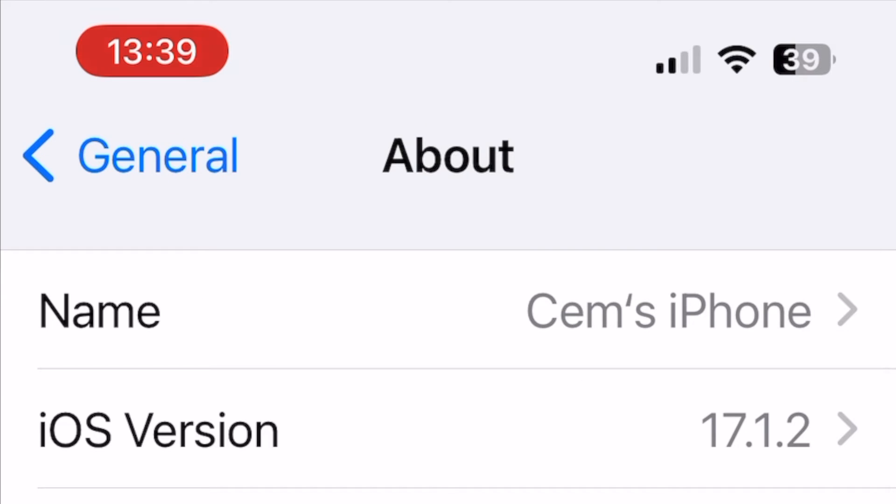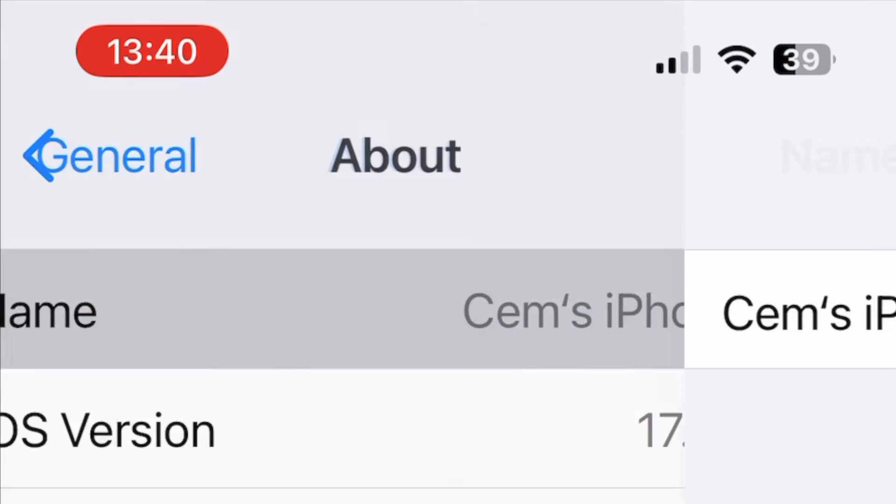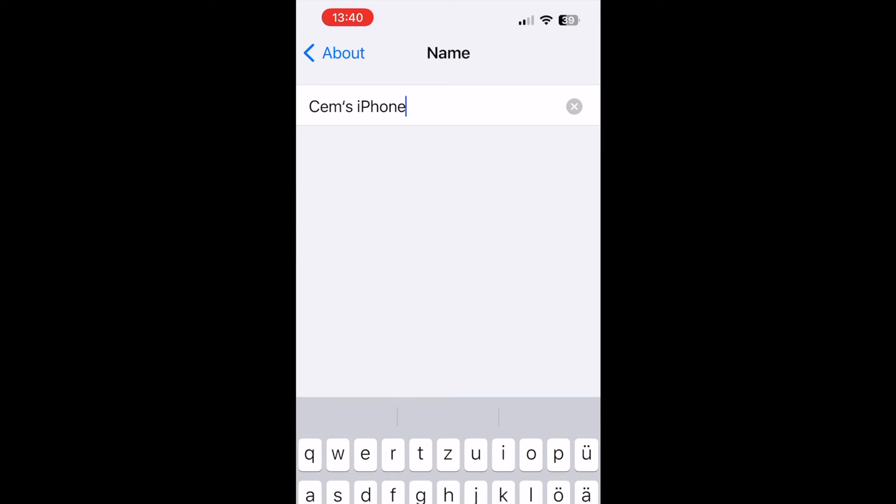And here on the top, you should see your device's name. Tap on the name, and you can update it from this field.